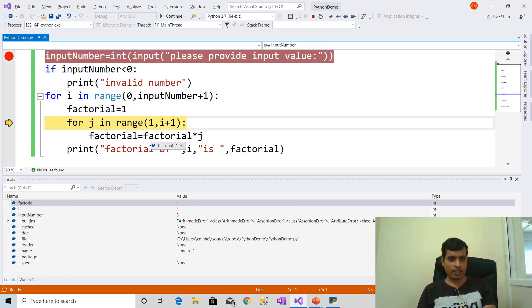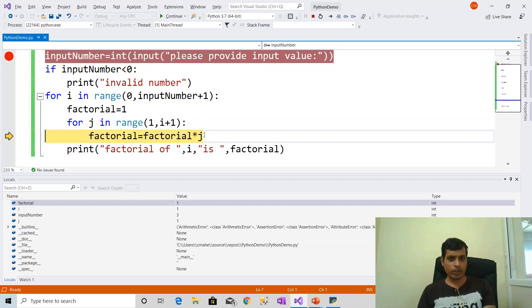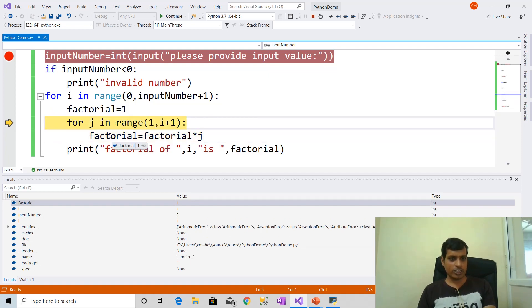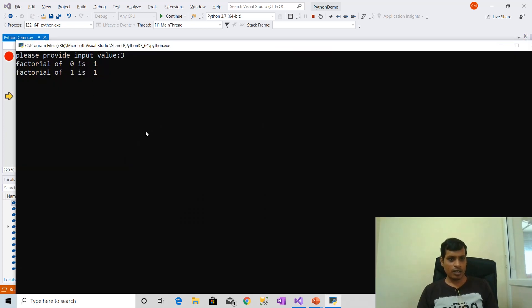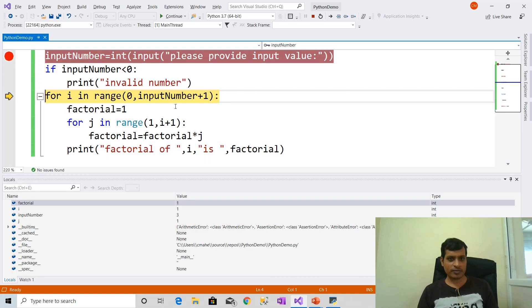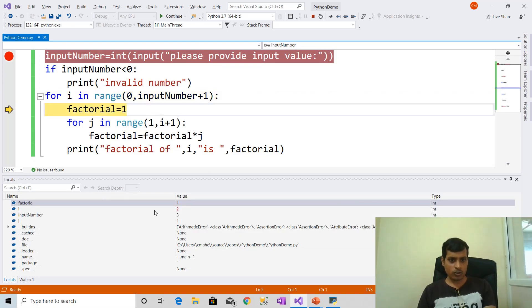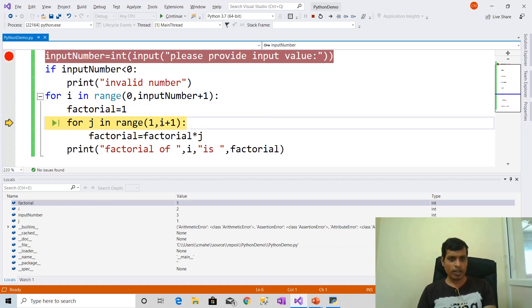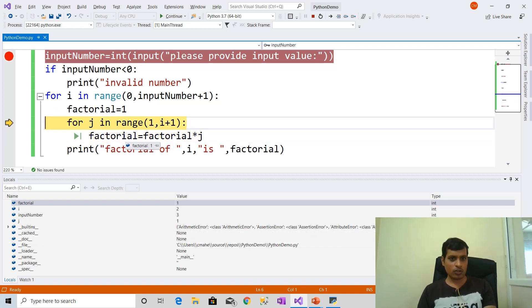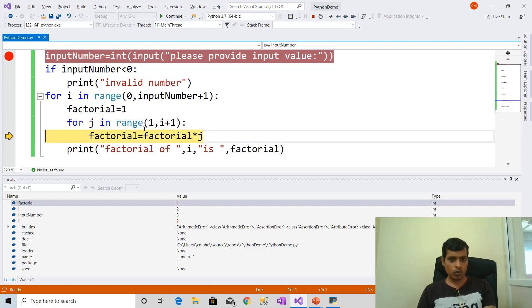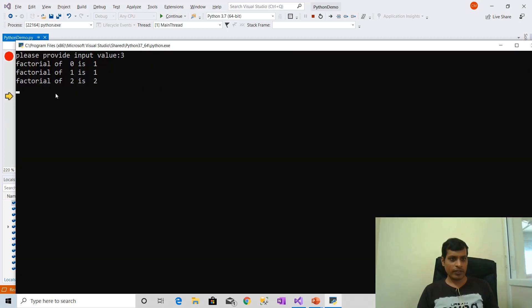Then i is equal to 1, then 1 comma 1 plus 1 means 1 comma 2. Here factorial is equal to 1, 1 into 1, and stored into this variable, so factorial is equal to 1. Now j is equal to 1 and print output: factorial of 1 is 1. F11 — now i is equal to 2. Now here 1 comma 2 plus 1 is 3, that means 1 comma 3. Then this loop will continue — here j is equal to 1, factorial is equal to 1, then factorial is equal to 2. Factorial of 2 is 2.